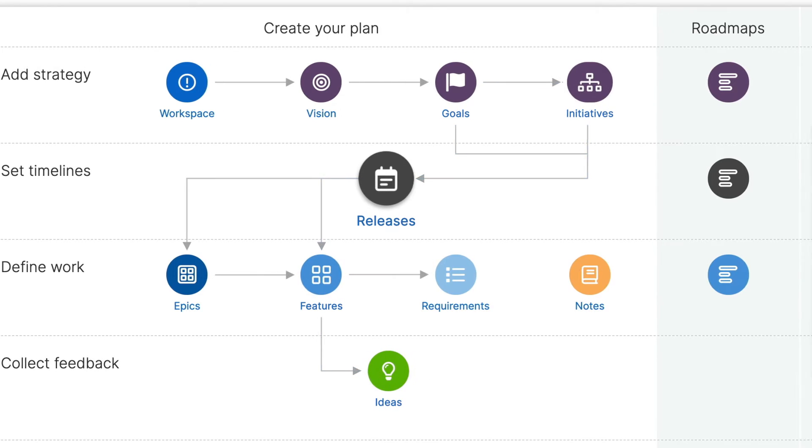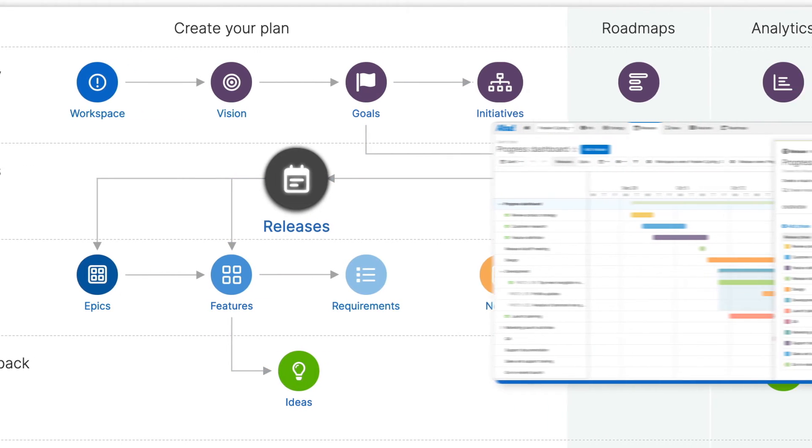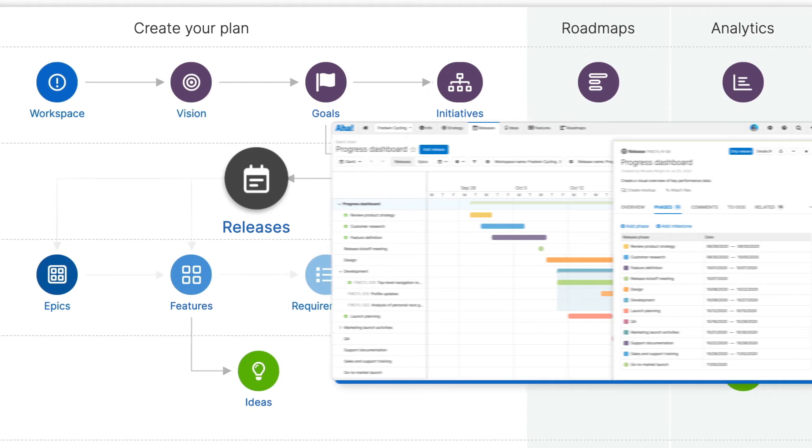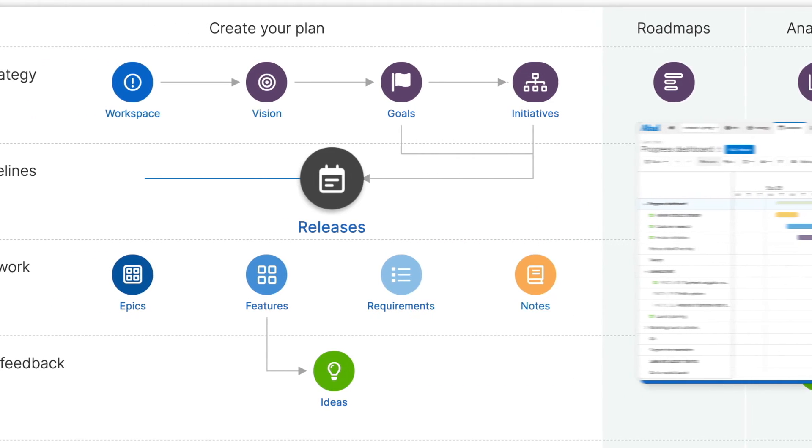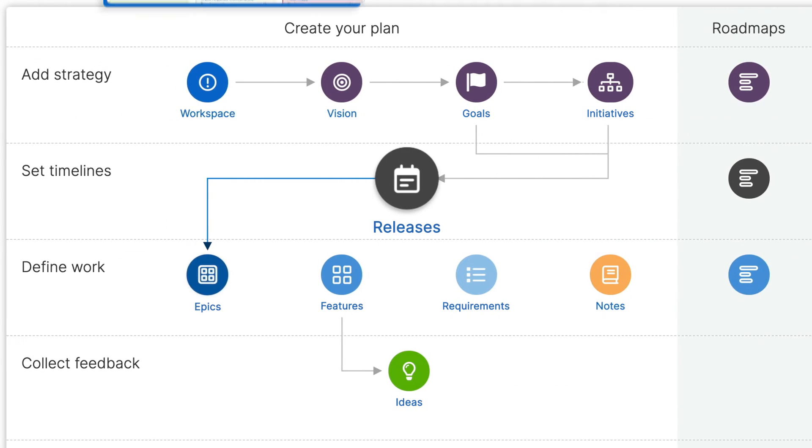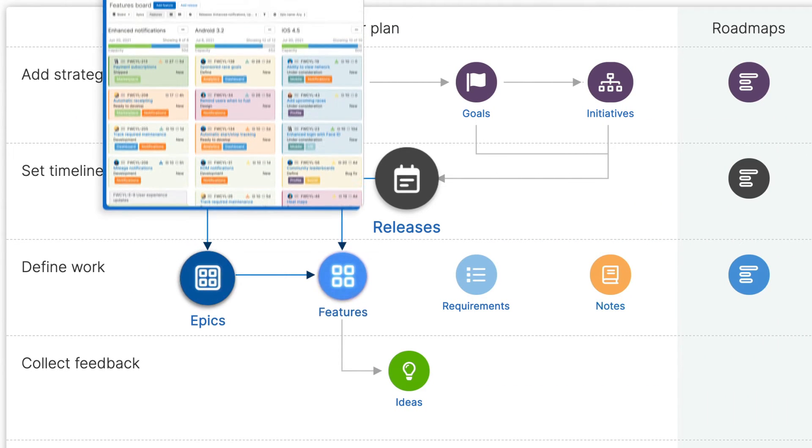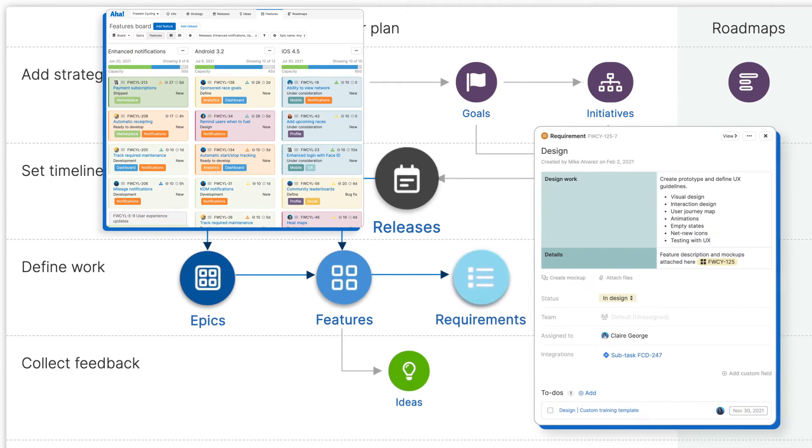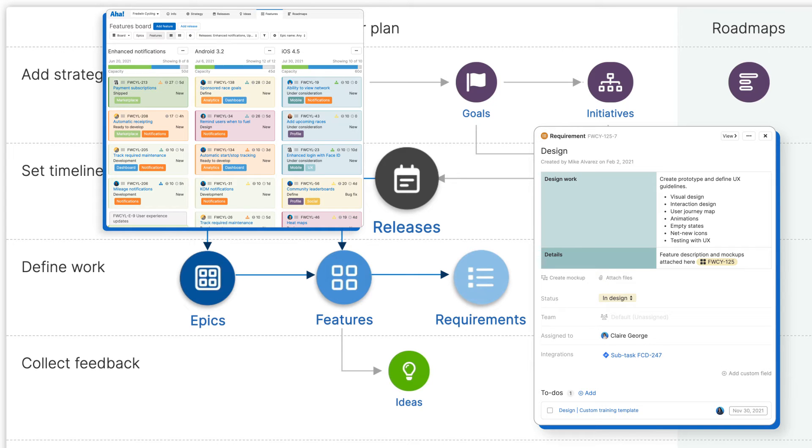Next, we have releases. Think of these as containers for delivering work. A release includes everything you need to complete to launch a new customer experience. You can break releases down into epics, then features and finally requirements to capture specific details about the work.